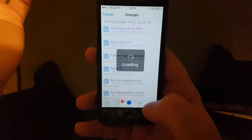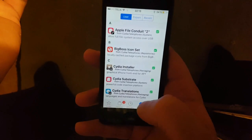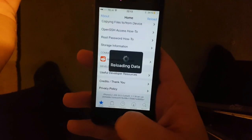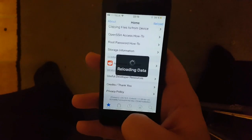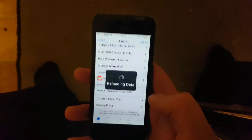If you like this jailbreak tutorial, please comment, rate, and subscribe. Thank you for watching and have a great day.